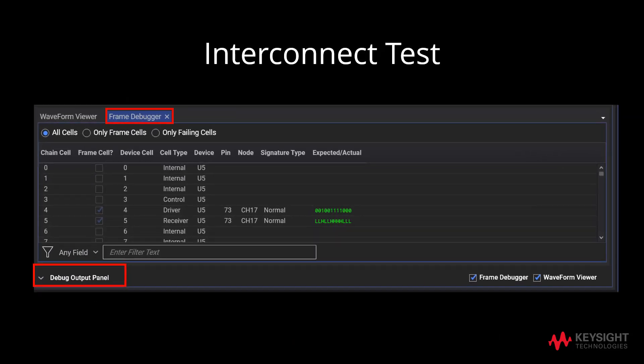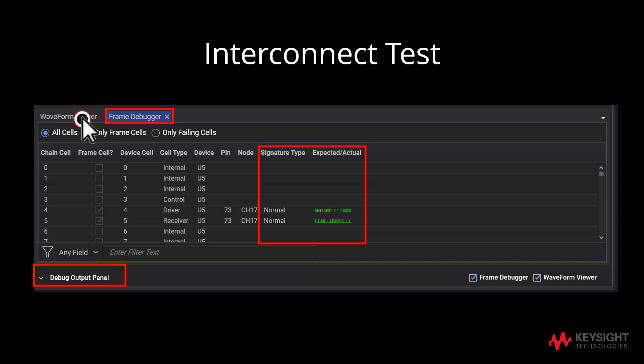After clicking on Debug Output Panel, click on Frame Debugger to view signature type as well as expected and actual results. The Waveform View will enable users to view results graphically.